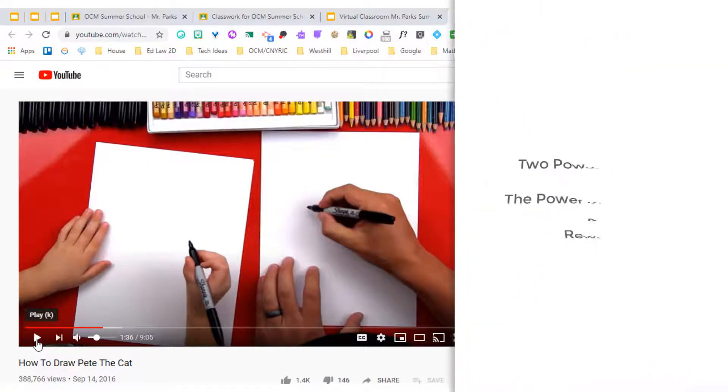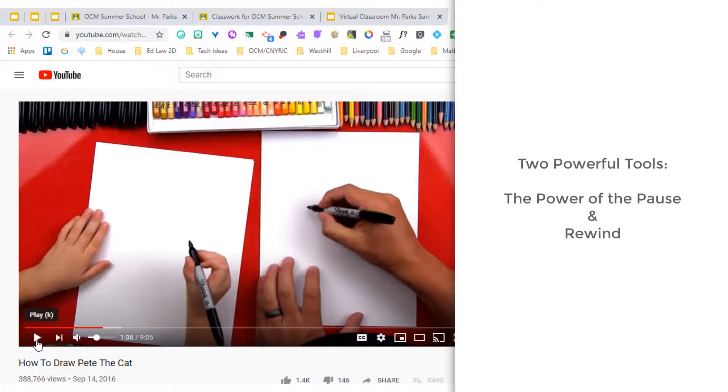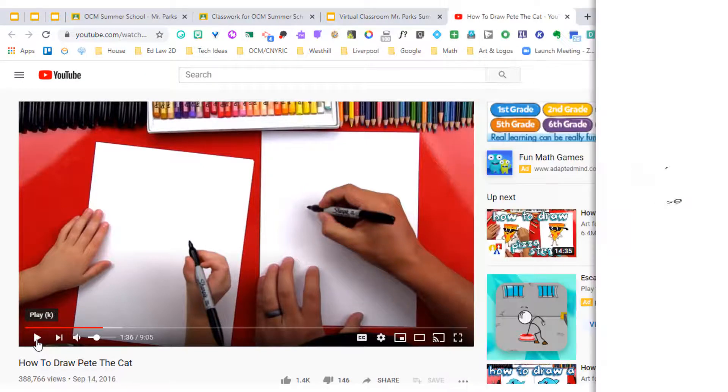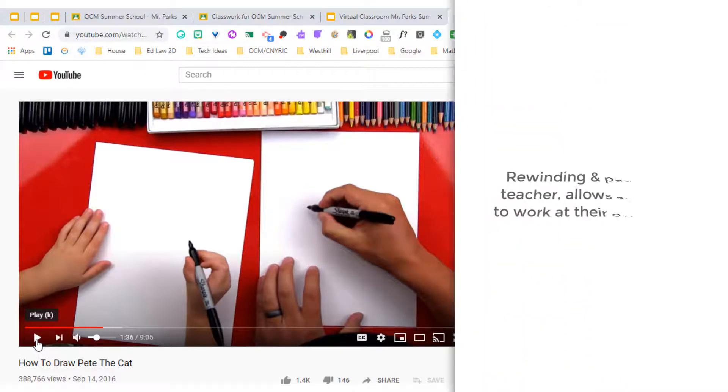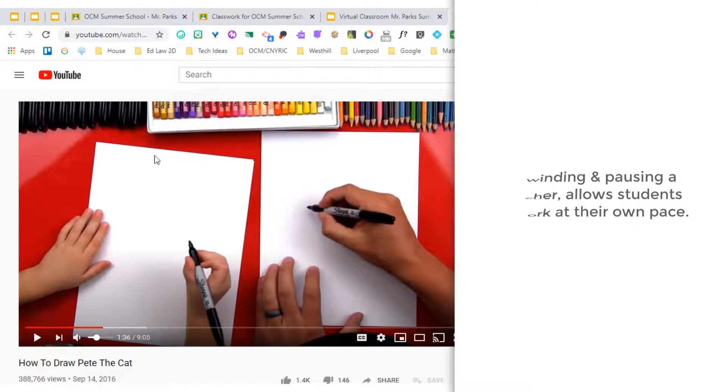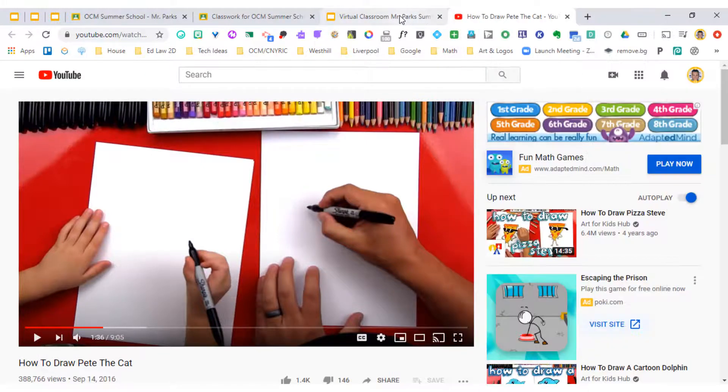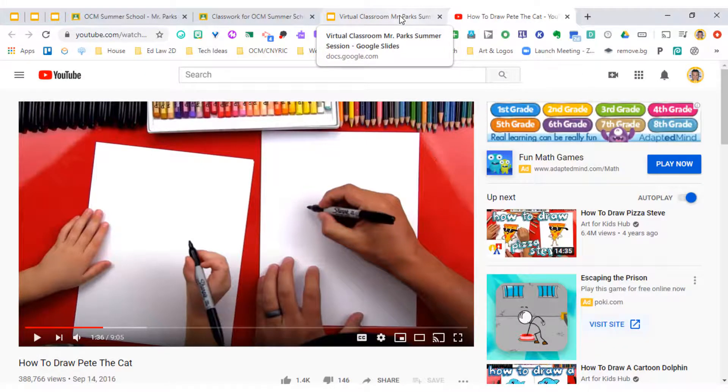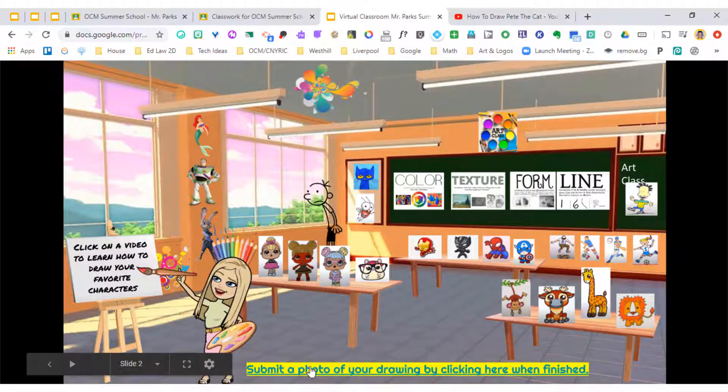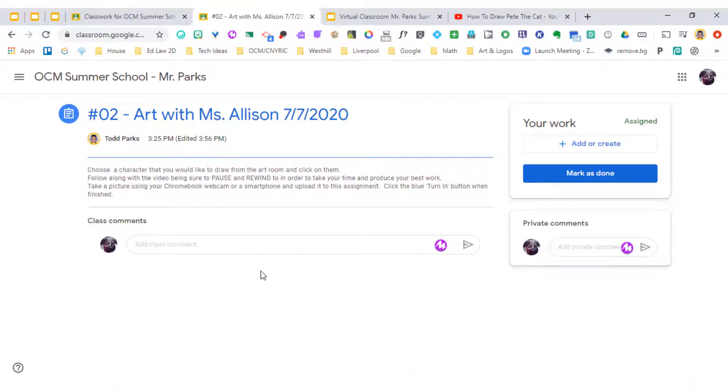Now this is where we call the power of the pause and also rewind is two powerful pieces that kids are going to be able to use so that they can produce the best product for this particular assignment. When they're finished with their drawing, they can go back to their virtual classroom, which is the tab up top, and they can go down to submit a photo of your drawing by clicking here when finished. And it's going to bring me to the Google Classroom assignment that I have in my classroom.